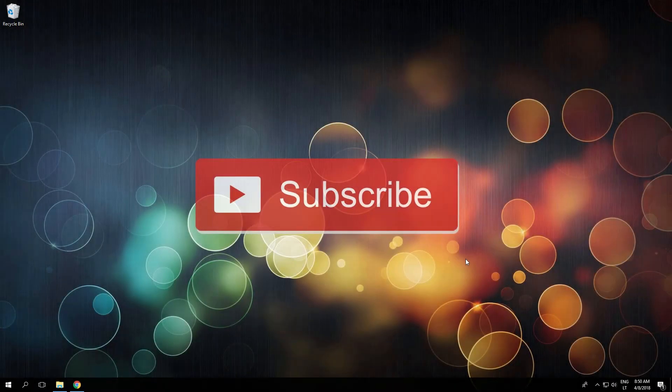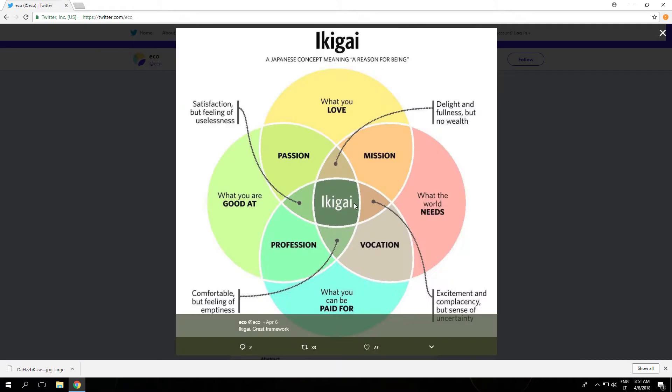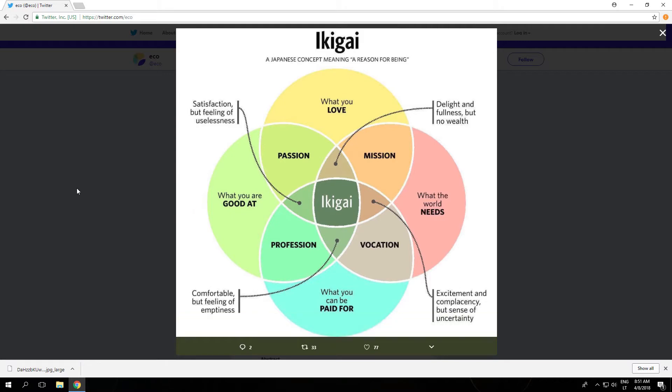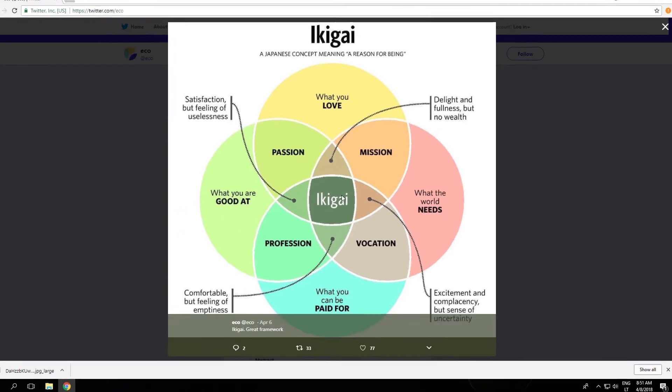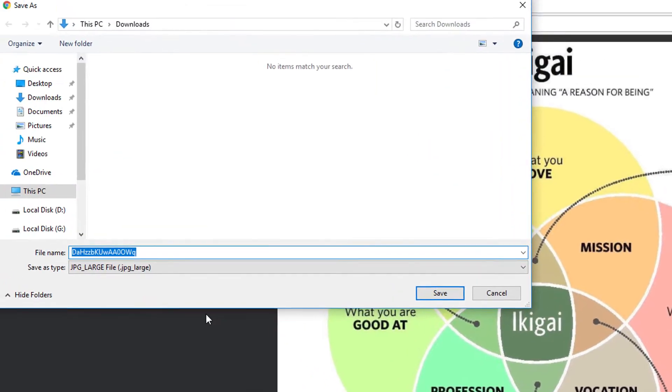And now on to the video. First of all, usually people get these kind of images when downloading them from Twitter. So now let's say if we save this guy, cool Japanese concept, the image...